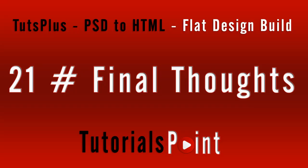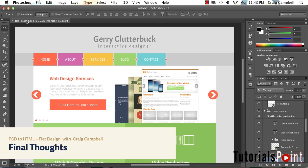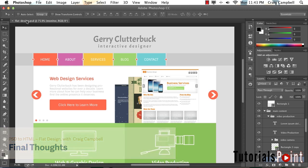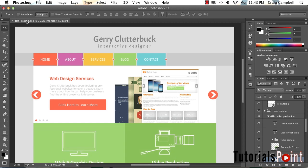Hello and welcome back to the PSD to HTML flat design build. Over the course of this video series, we've taken this Photoshop file that we created in a previous video series and converted it into an HTML and CSS document.